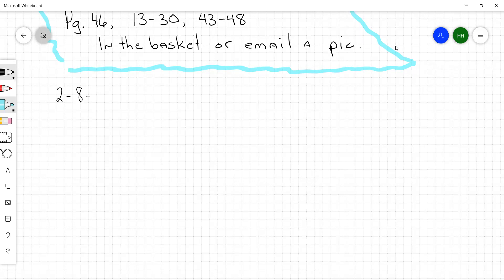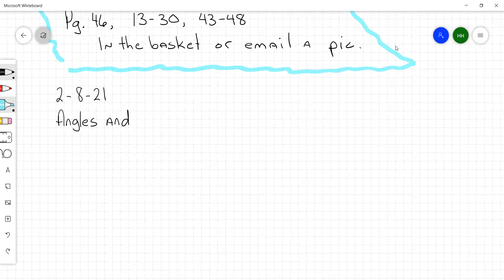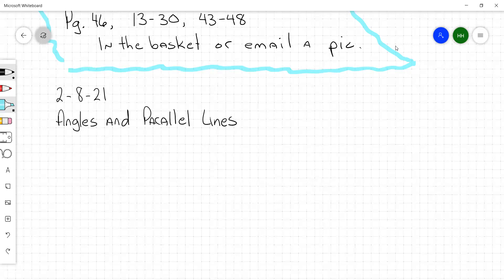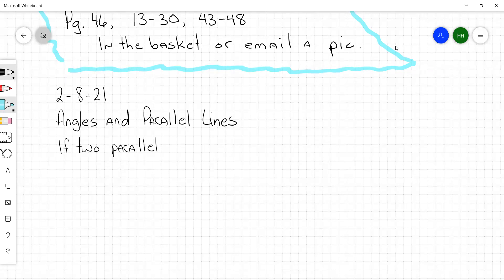All right, angles and parallel lines. Last week we talked about and described some angle pairs. Today we're going to associate some rules with those angle pairs. So let's start with: if two parallel lines are cut by a transversal.